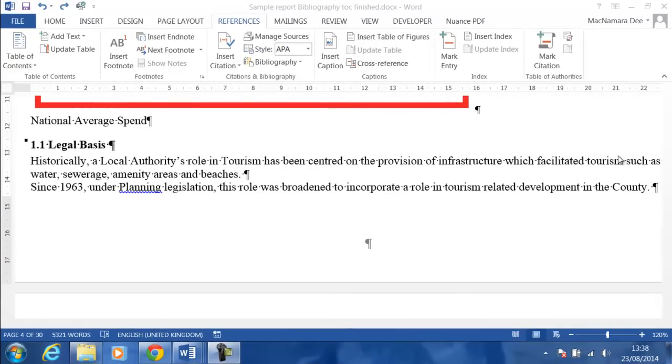Hi, Deirdre McNamara here from Letterkenny IT. I'm just going to do a quick video to show you how to insert a table of figures or a table of tables in a long document.